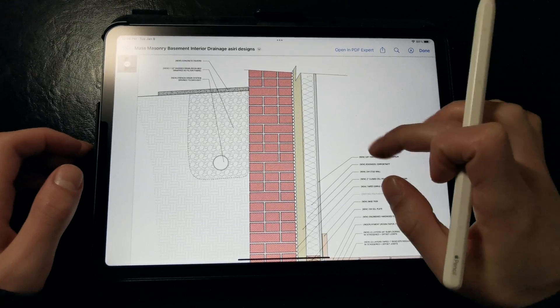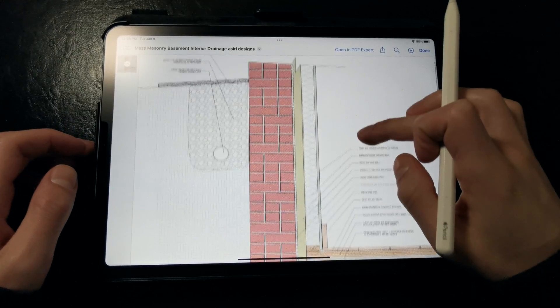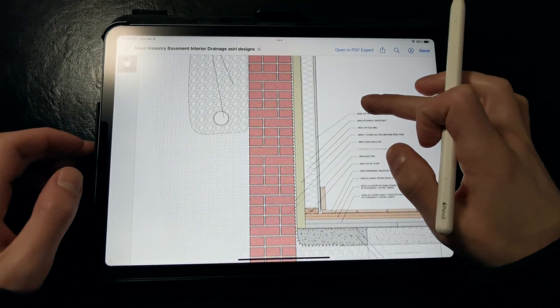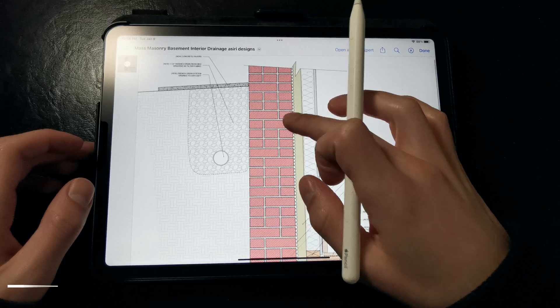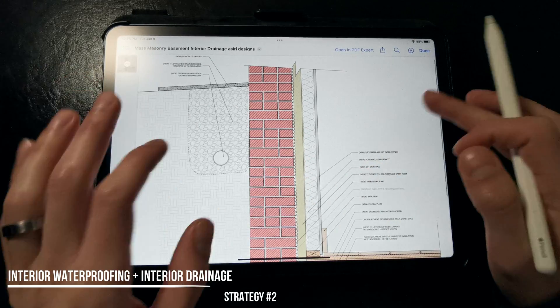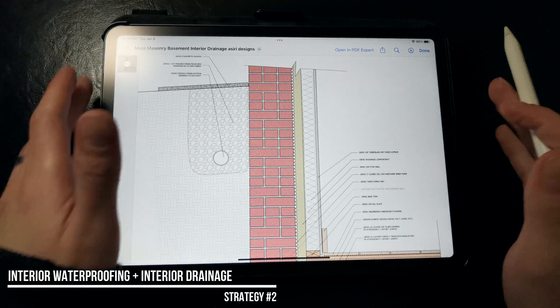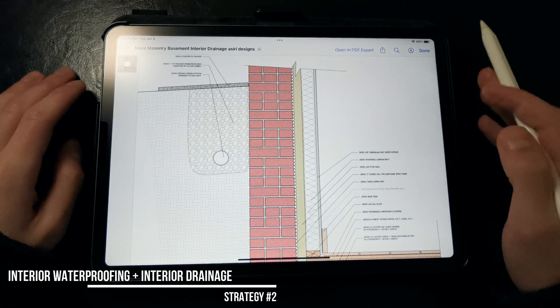Now if you can't excavate to access the exterior foundation walls to install a new waterproofing layer and provide drainage, you can address water and drainage on the interior.